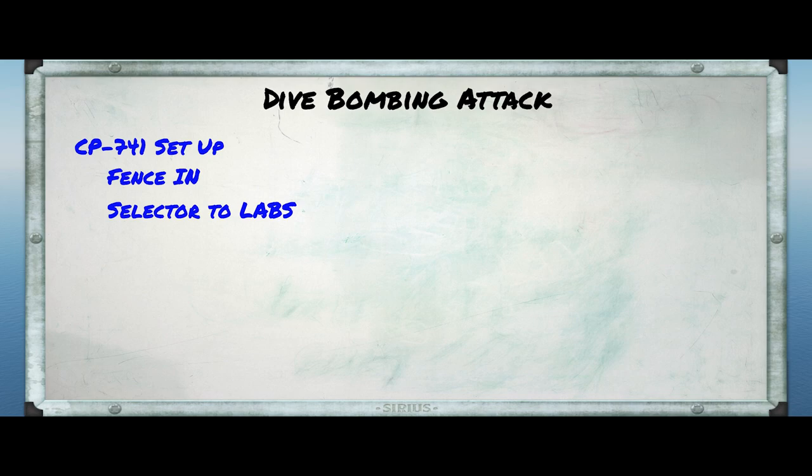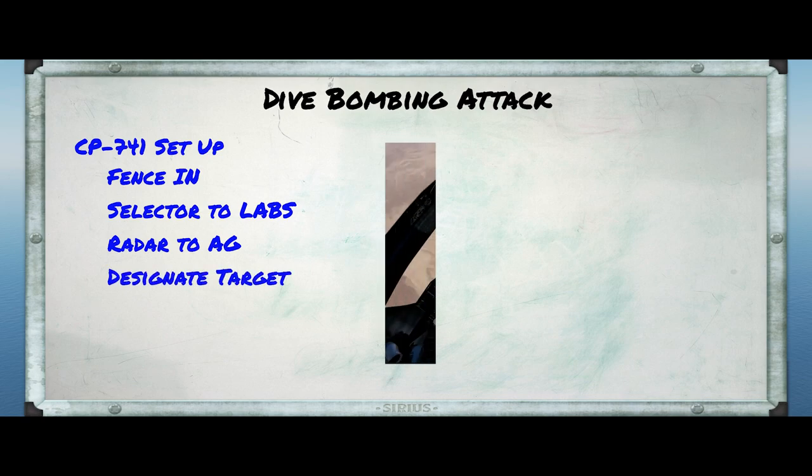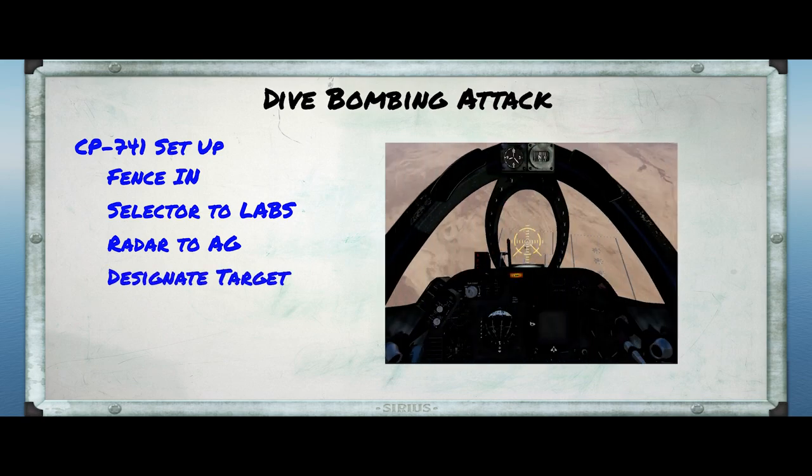After that's done, you need to turn on the radar and set it to air-to-ground mode — that's down on your left-hand side. Then when you're conducting the approach, you have to place the reticle over the target and press the pickle and hold. This will cause the LABS light to come on, and when the aircraft reaches the release point, the bombs will release and the light will go out.